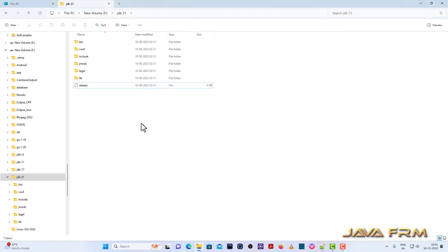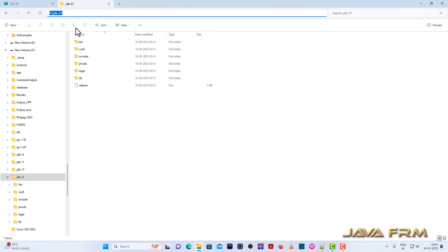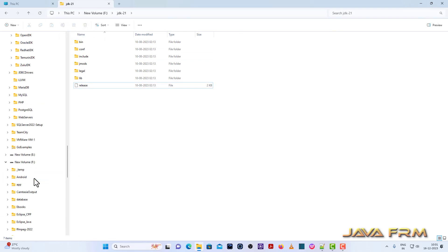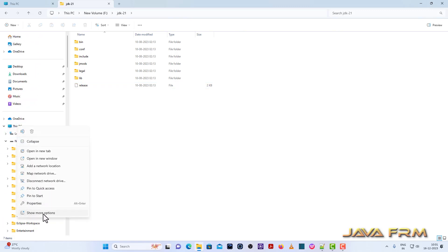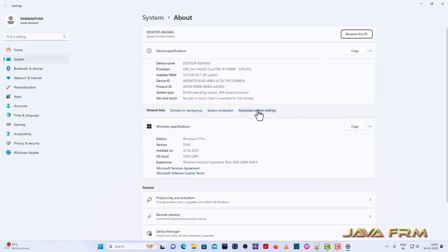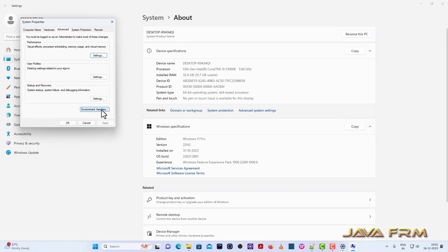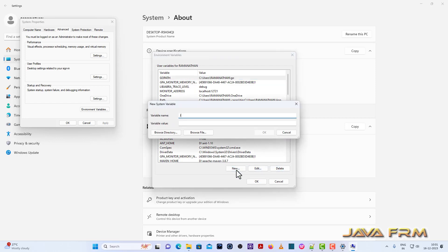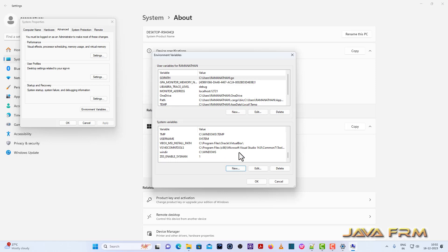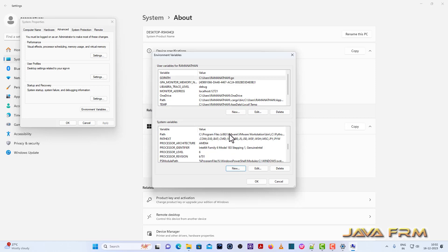Now I am going to set the JAVA_HOME environment variable to this OpenJDK21. Go to This PC, right-click Properties, Advanced System Settings, Environment Variables. Under system variables I am going to create the JAVA_HOME environment variable, because whoever logs in to this machine can run Java programs. I have successfully created the JAVA_HOME environment variable.